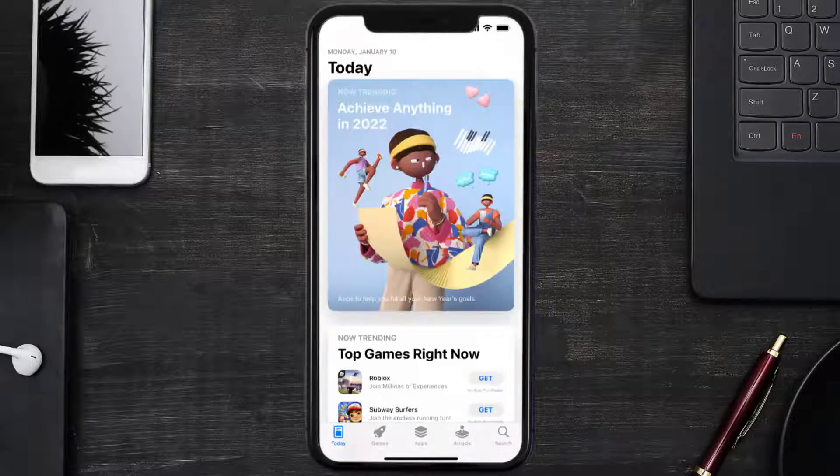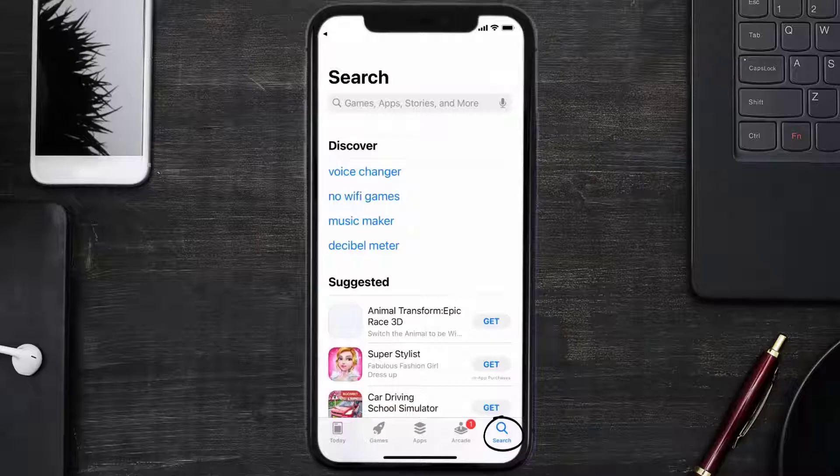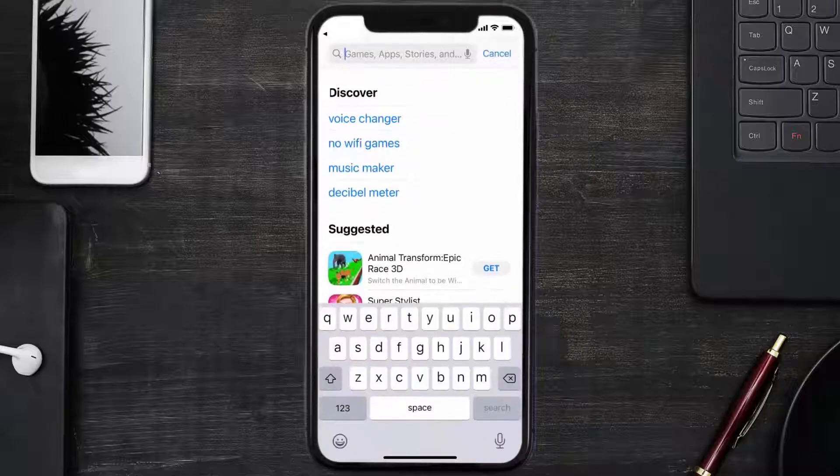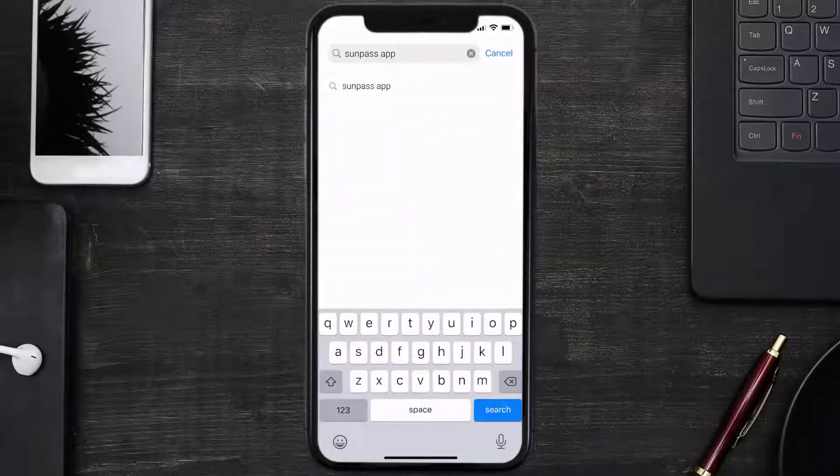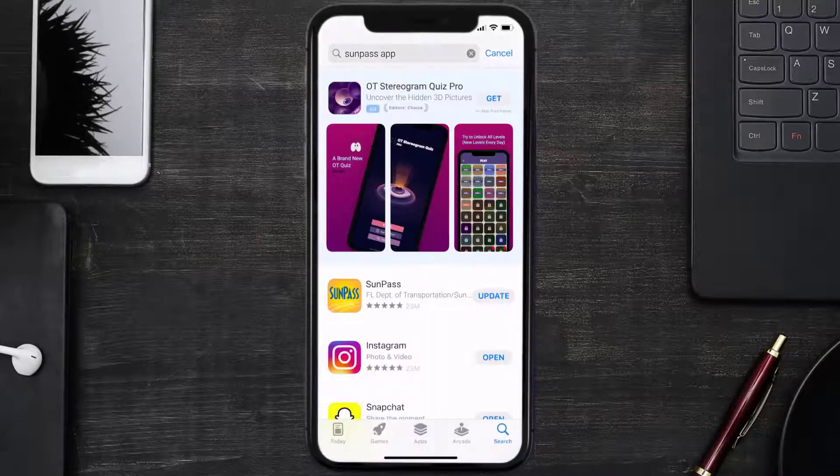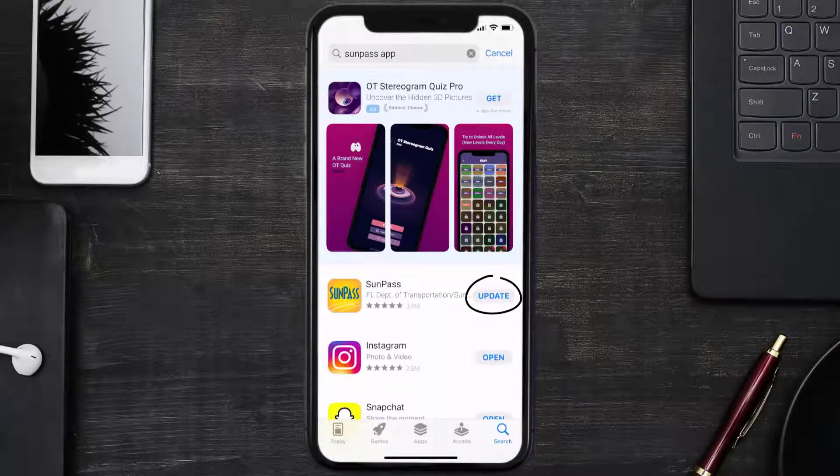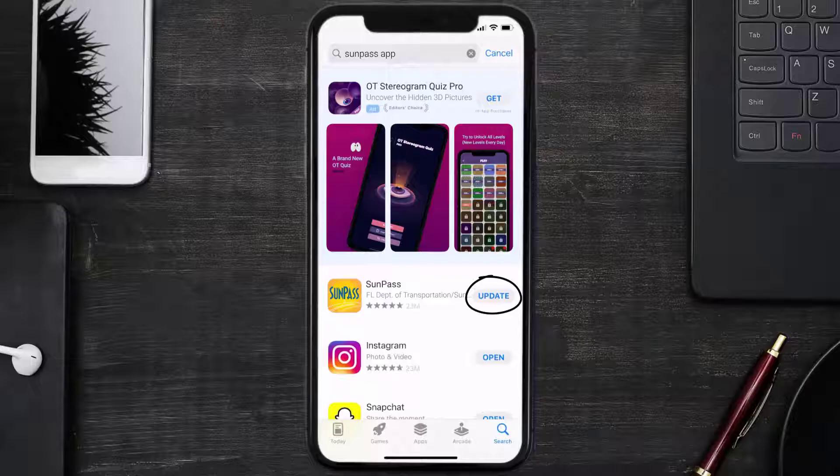Open up App Store on your device and then tap on the search icon in the bottom right corner. Then search for the Sunpass app, and if you see an update button right next to the app name, simply tap on it to make sure you're running the latest version of the app.